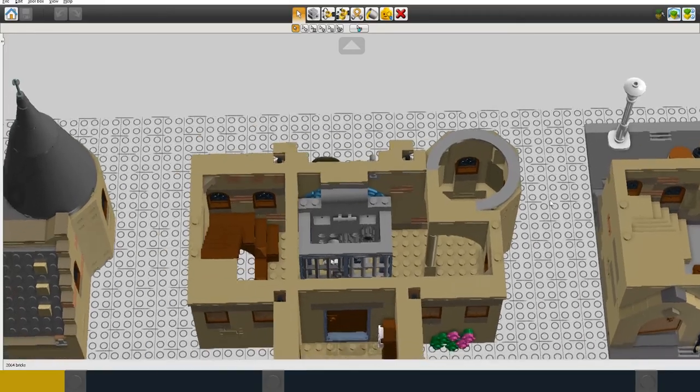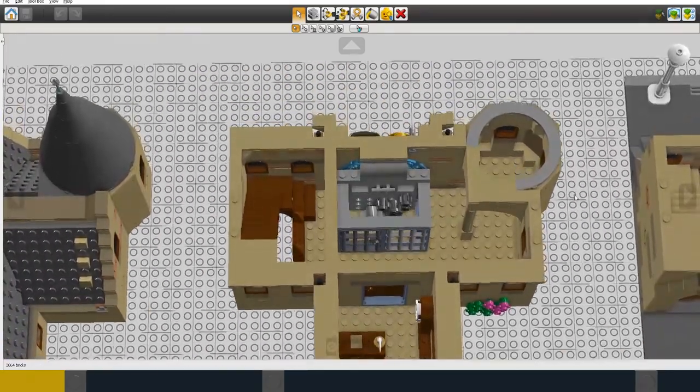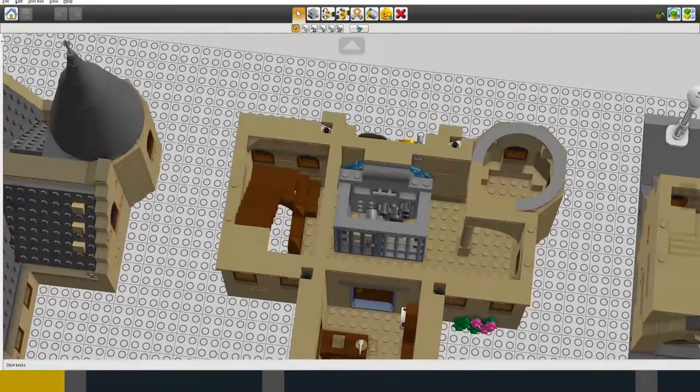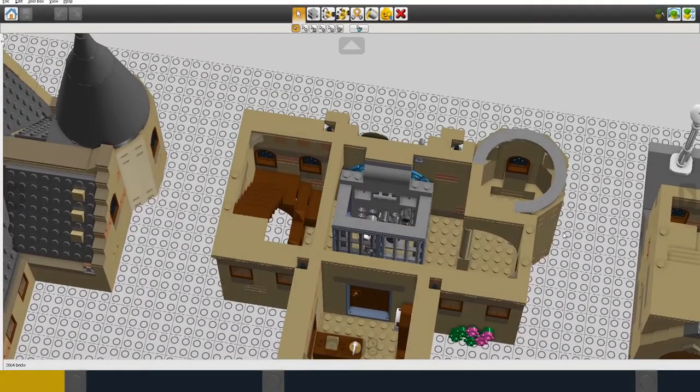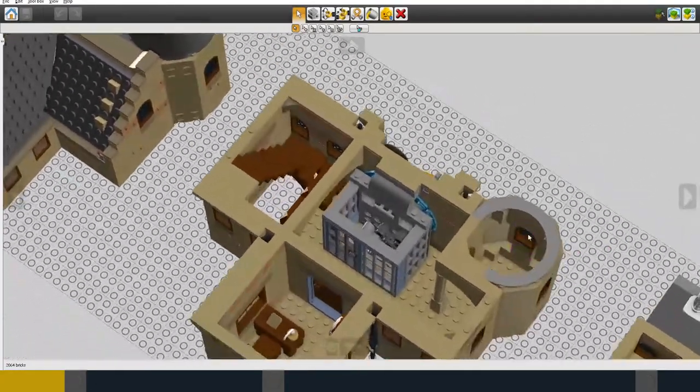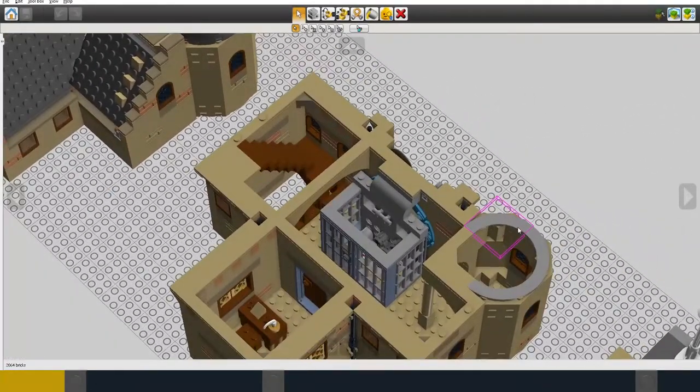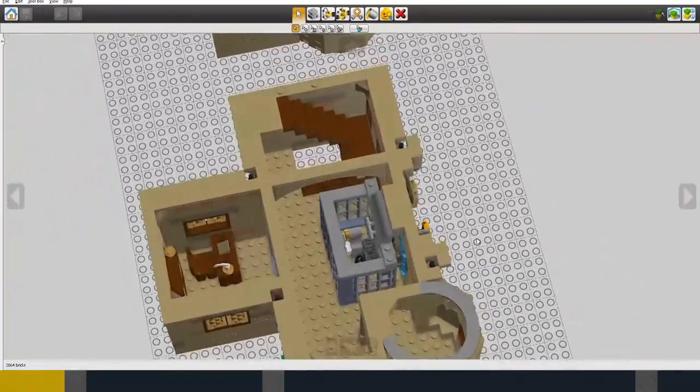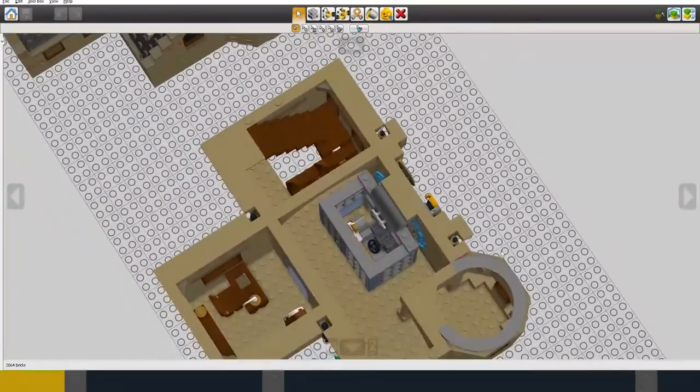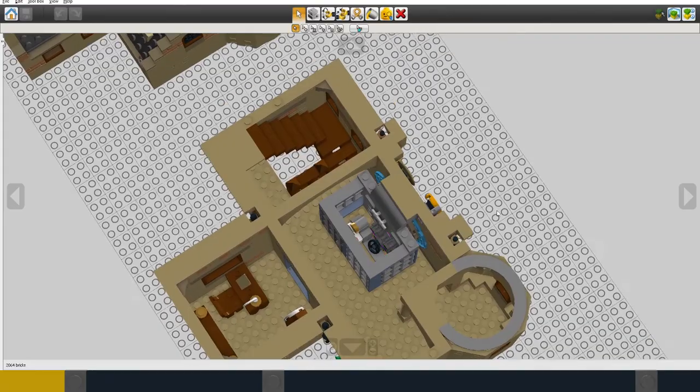So the other main feature for the interior is the mechanism for the astronomical clock. So here we've got some of the mechanism for the clock, a few gears.